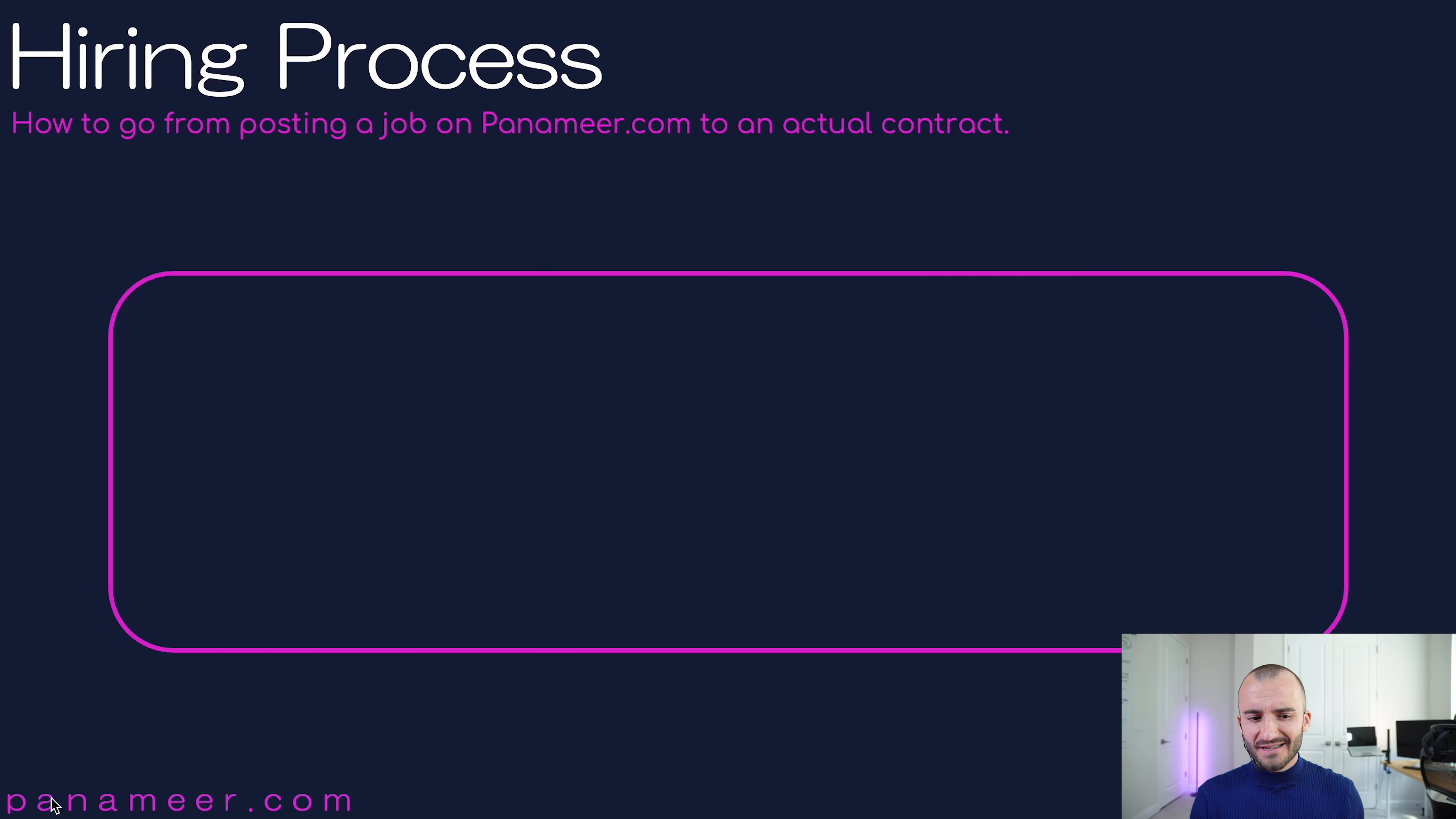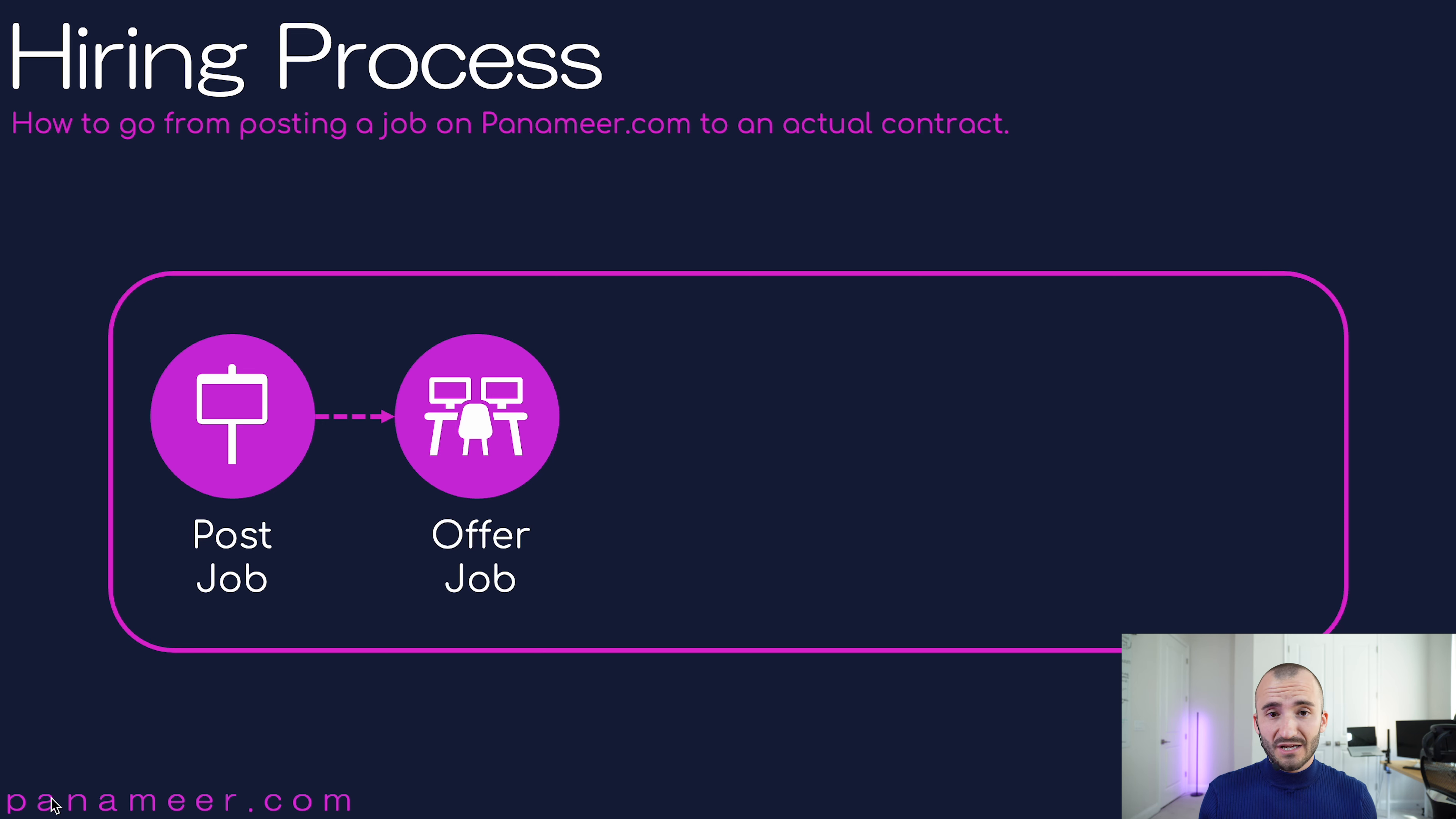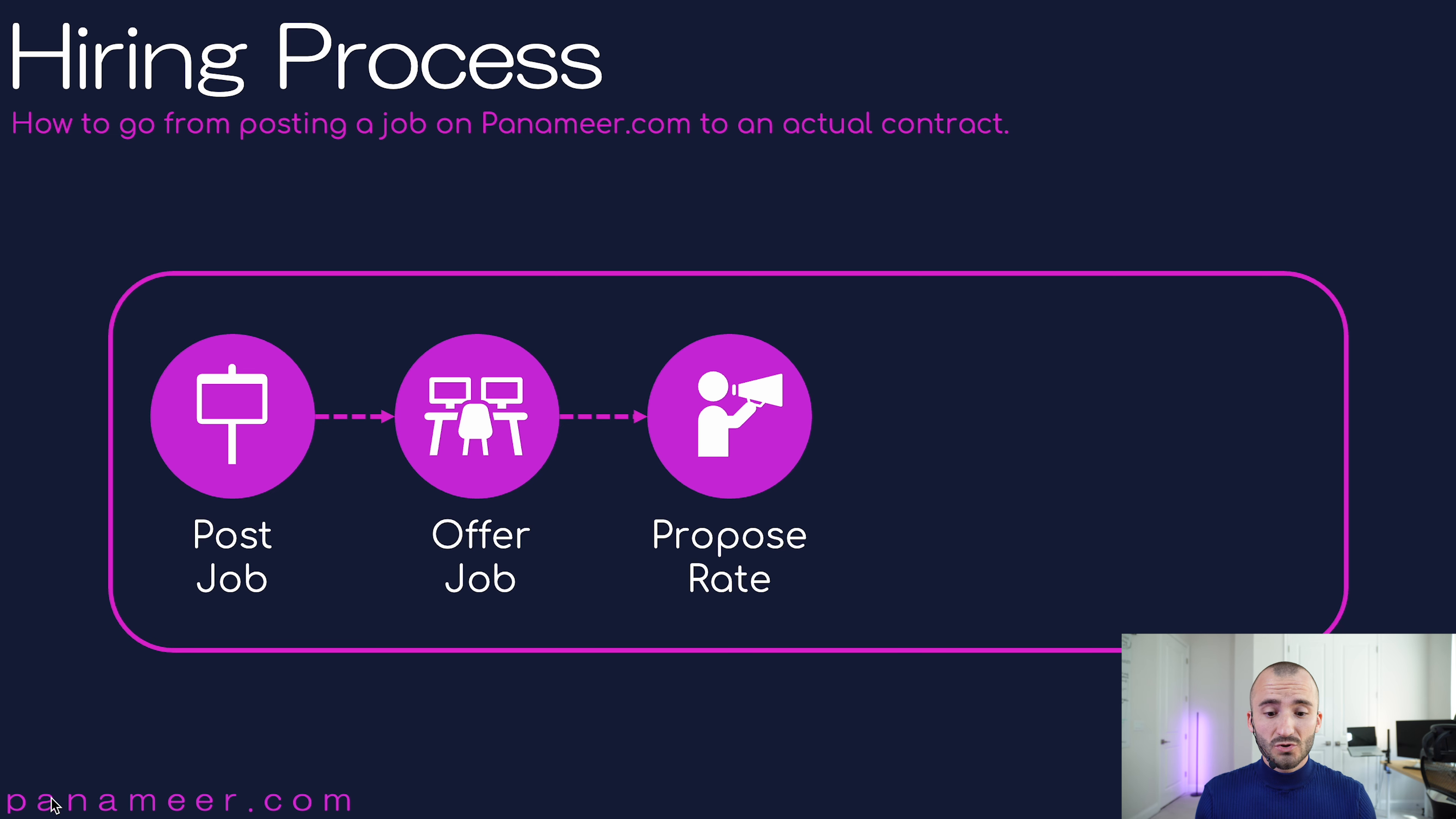The whole process started by a recruiter or service buyer posting a job, right? Then they either offered you the job as a service provider or you searched for them like we did in the last video. You found the job and you reached out actively. The third step was proposing your rate. Either way, if they reached out to you or you reached out to them, you had to propose your rate.